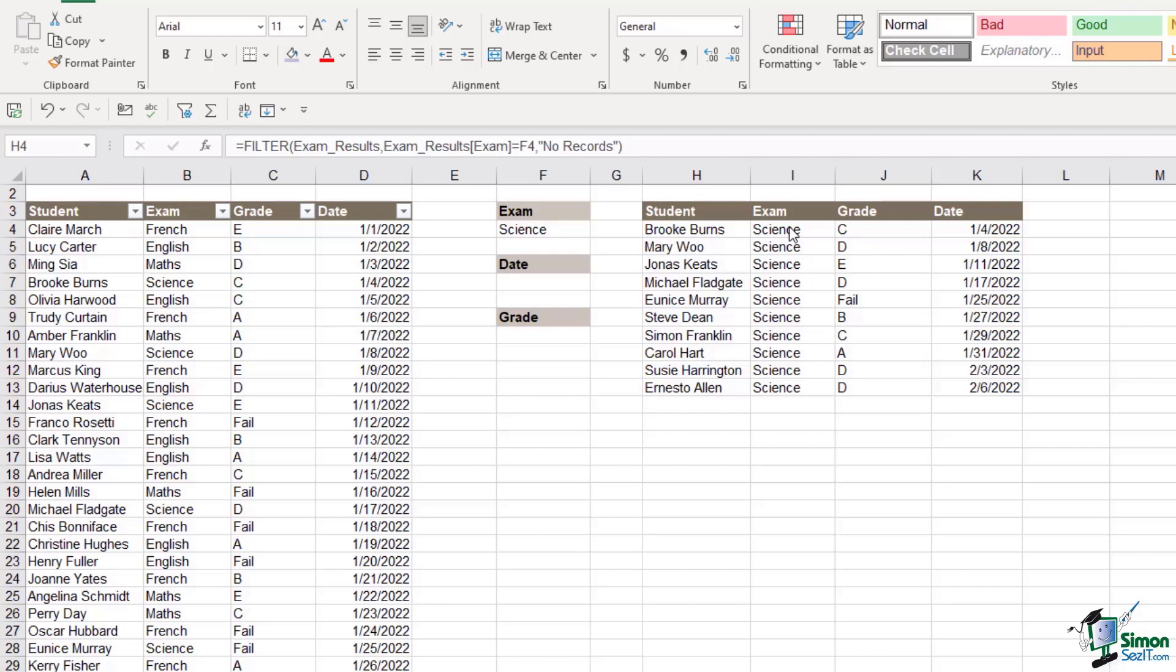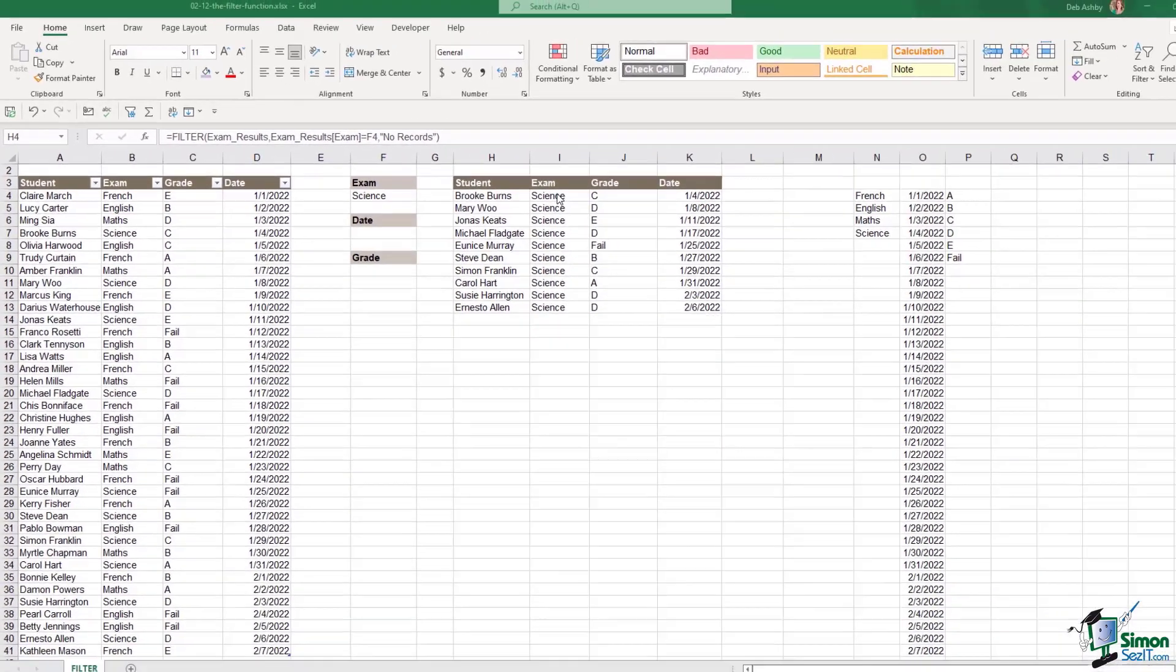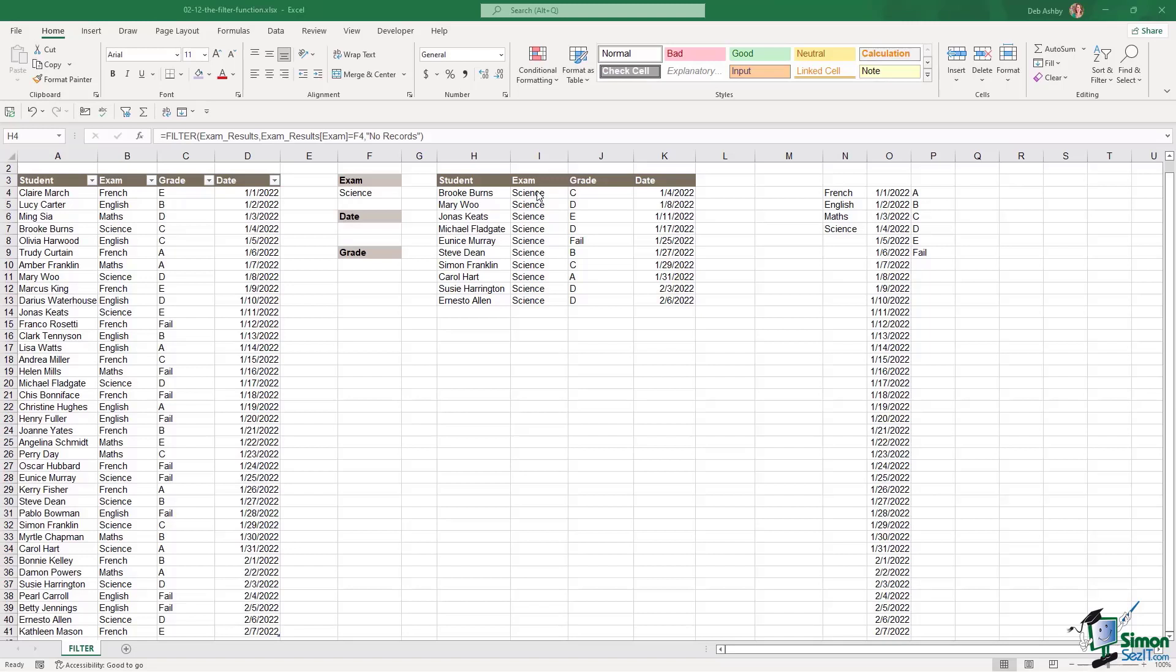We're going to build in logic and I'm going to show you all of the different operators you can use to really refine your filter results. But in its most basic form that is how the filter function works. Pretty straightforward.